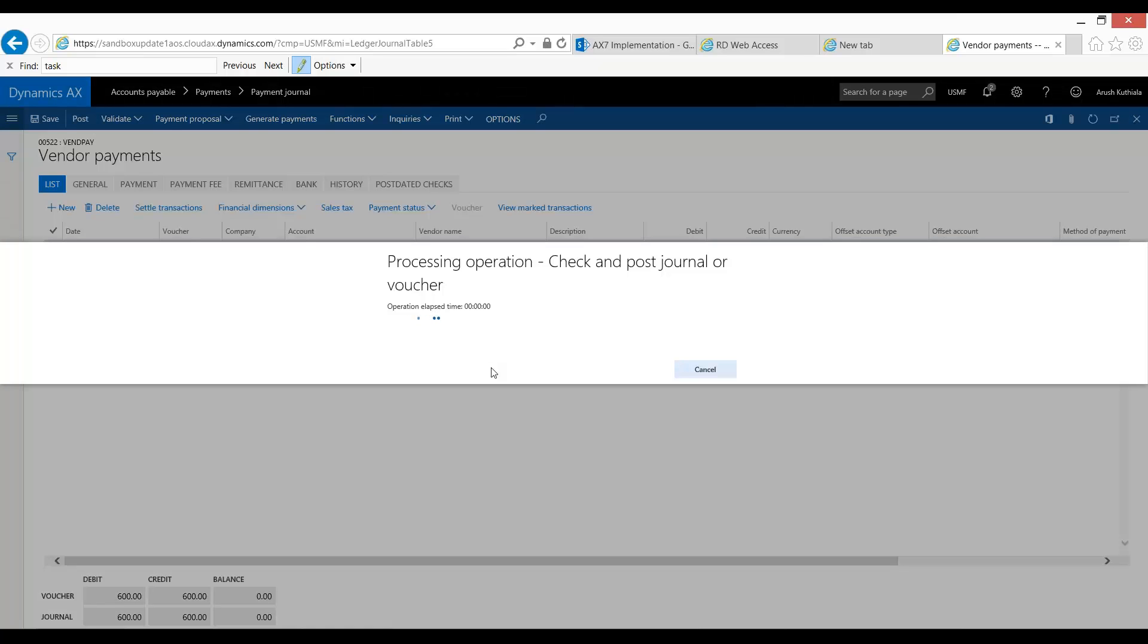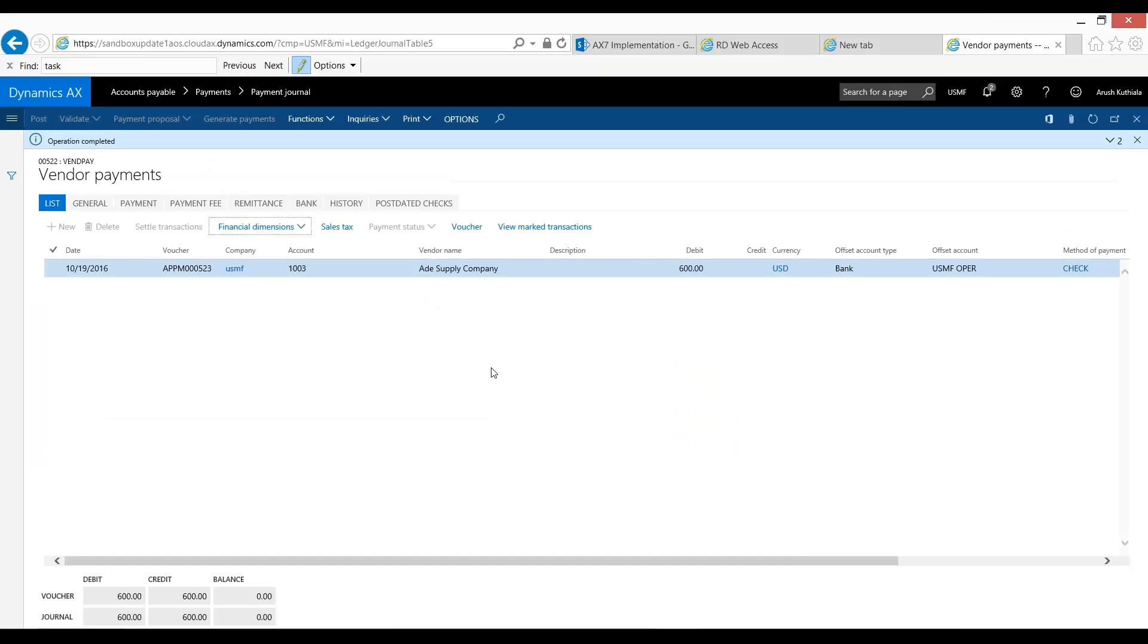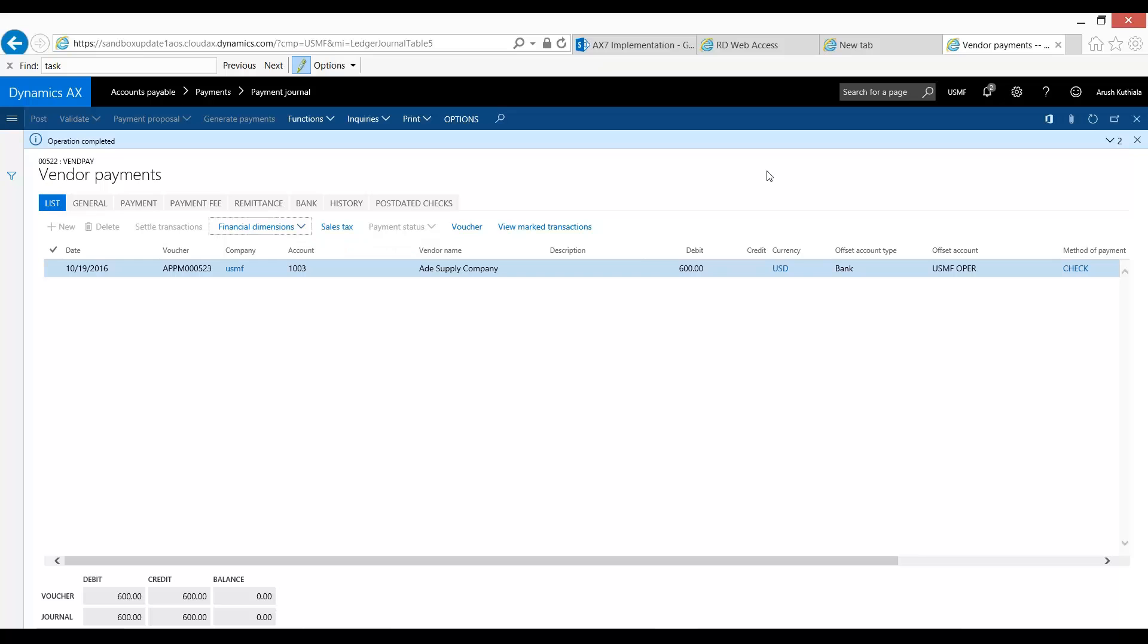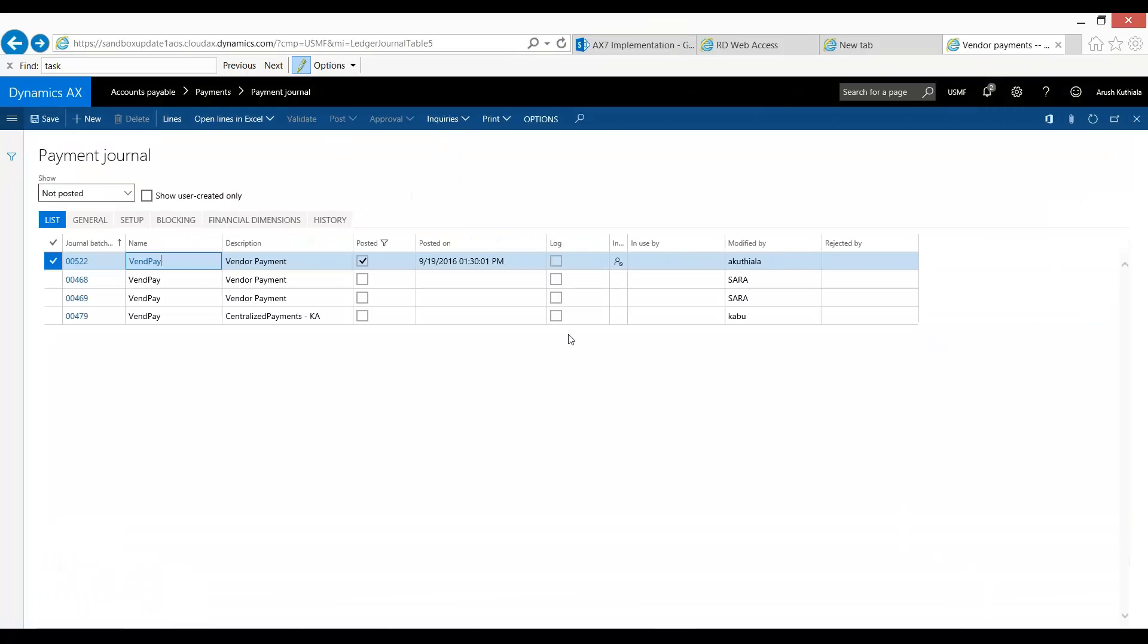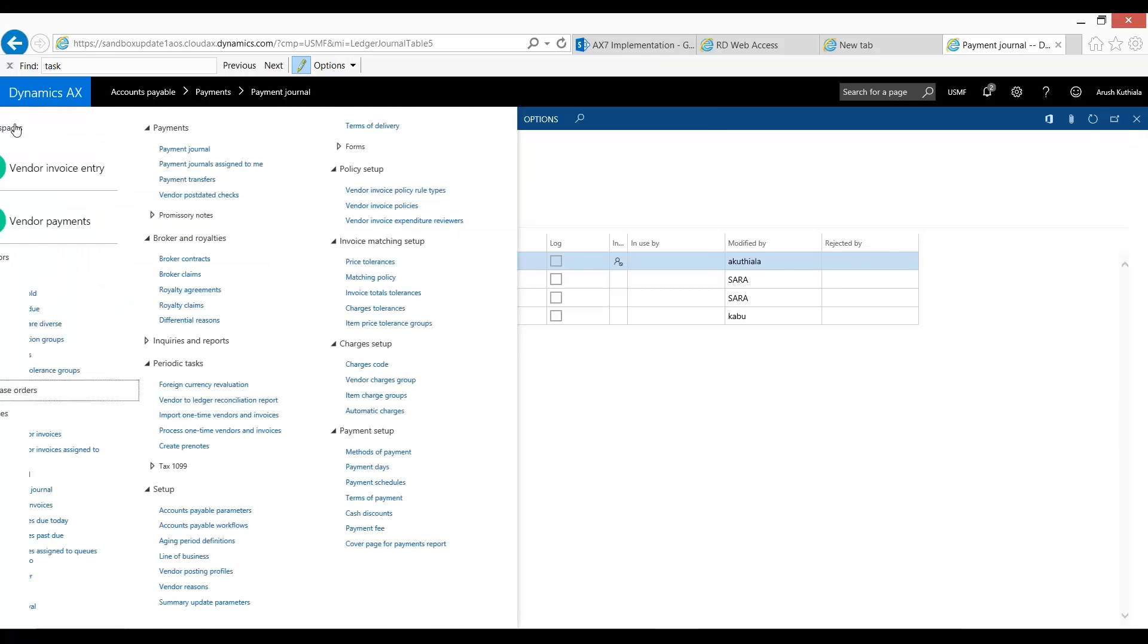So in previous versions of AX, we would have seen this hit the GL with only the home division. You would have had no way to look at AP and say, what are my outstandings with my various divisions? Because when things get paid, the home division would have offset to your chemicals and to your sports. And you wouldn't have been able to know what's my outstanding AP by financial dimension. But in the new version of AX, if we are to go back to our audit trail...